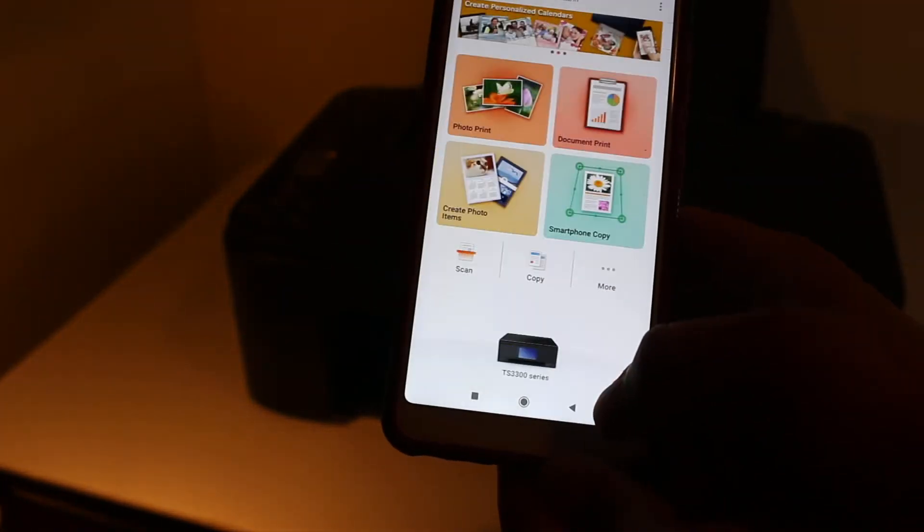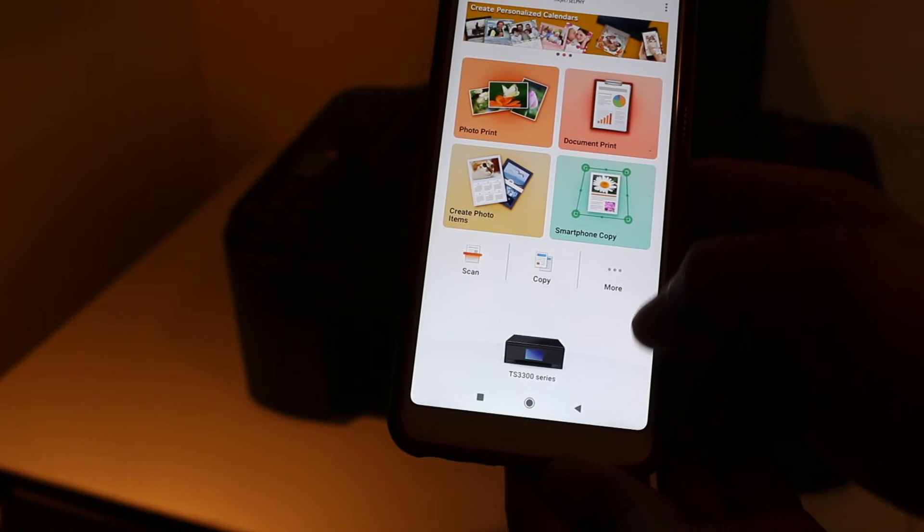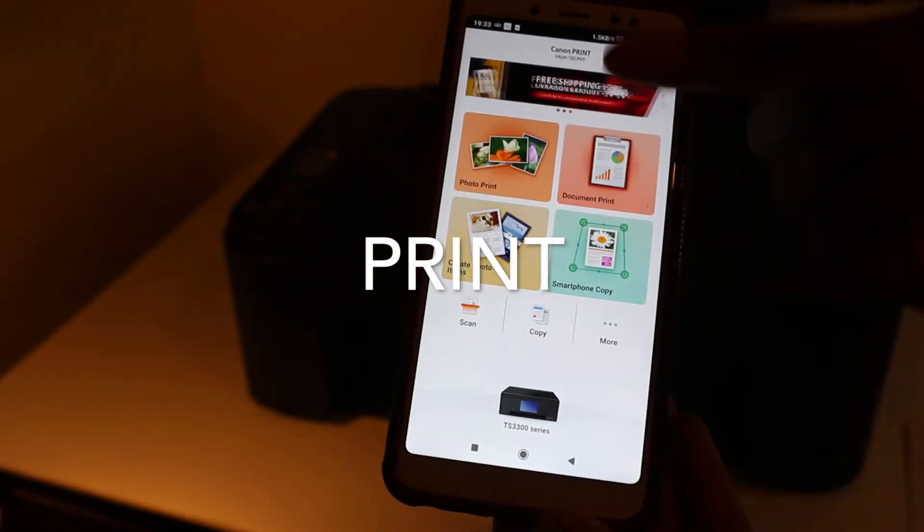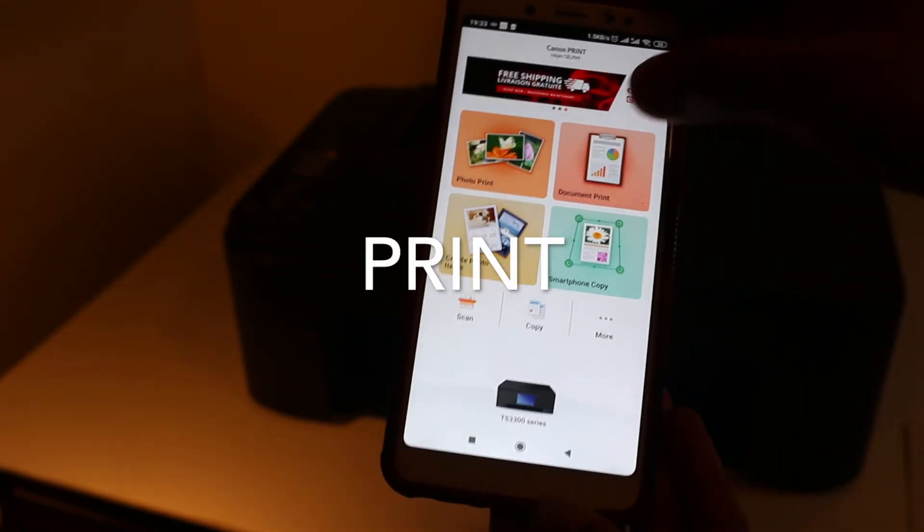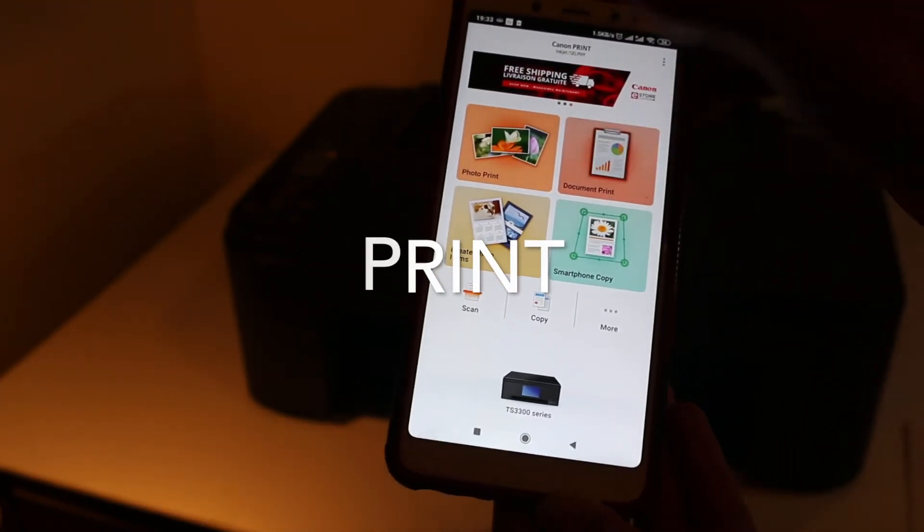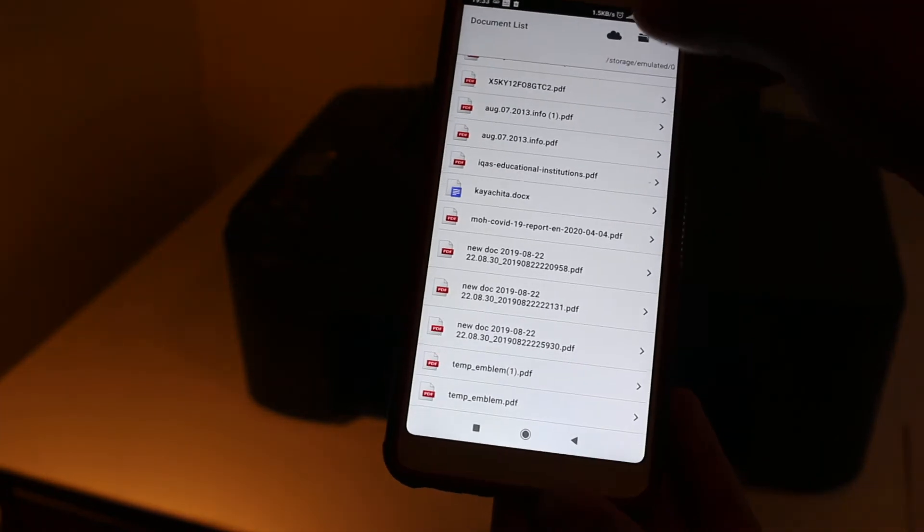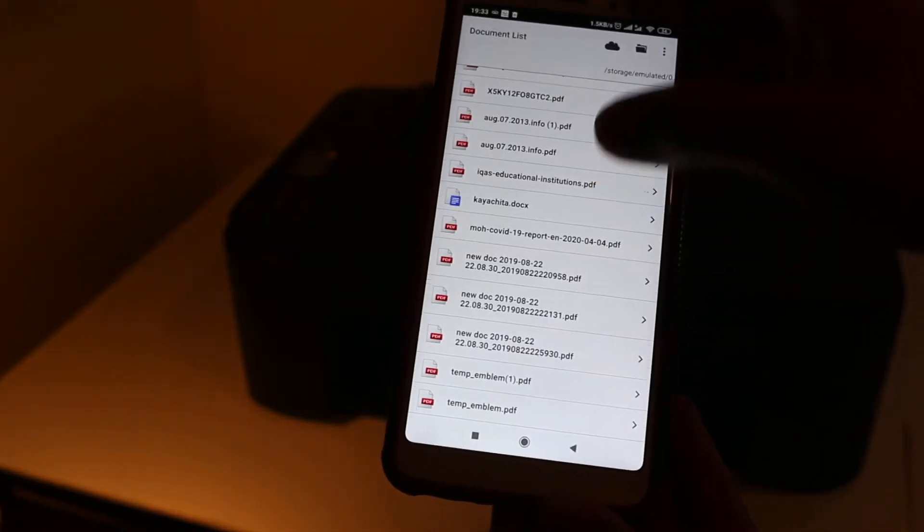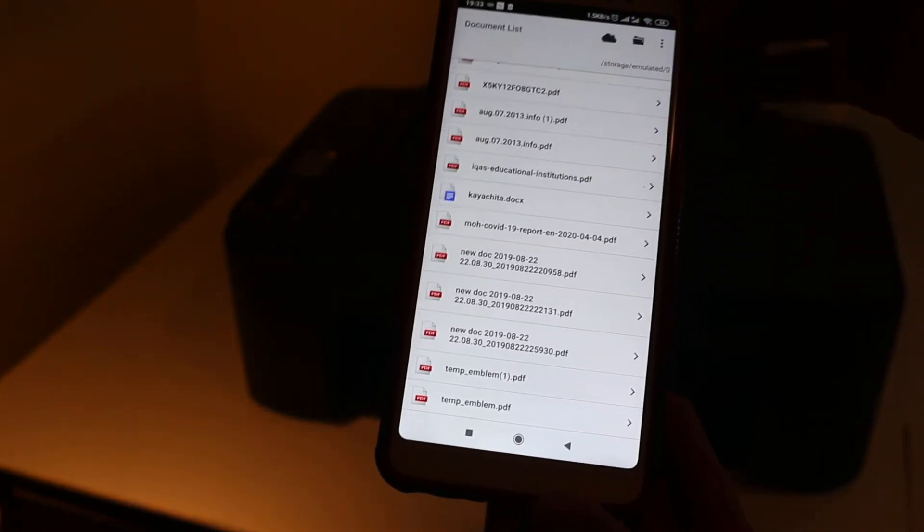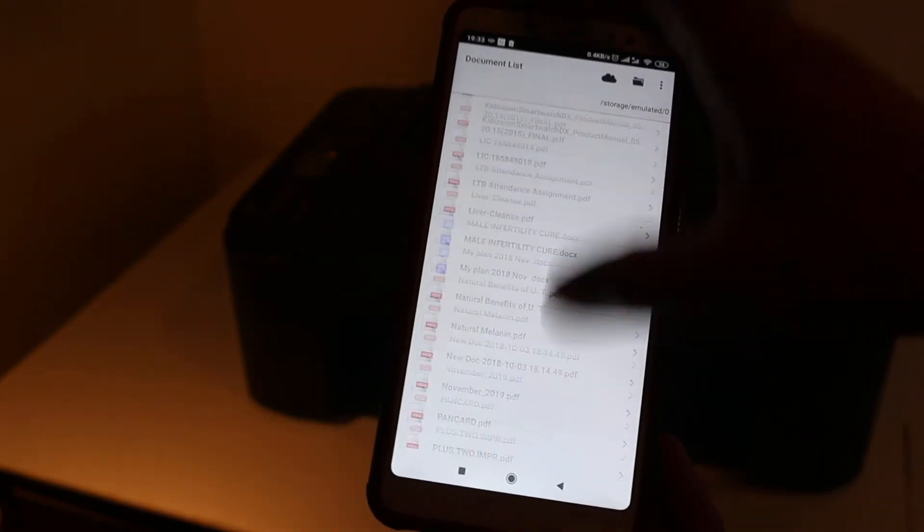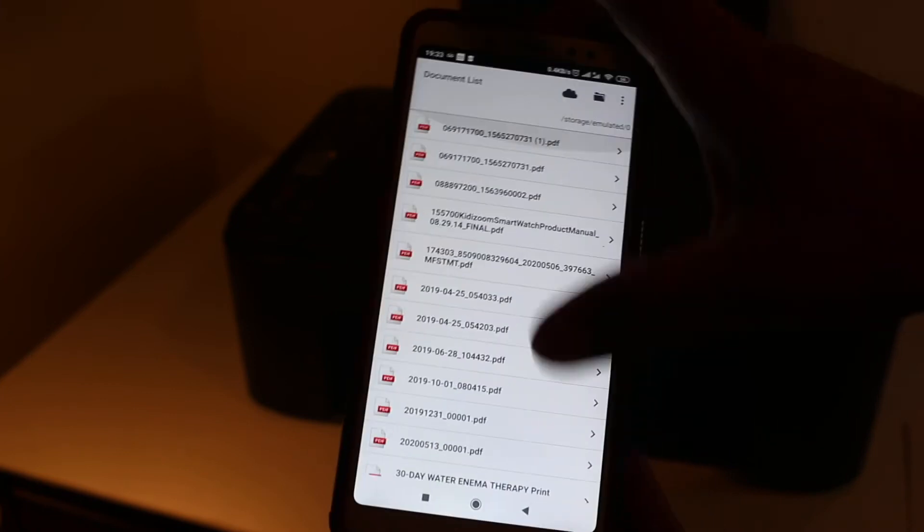To do a print, we can select any document. For example, print document. Here all the documents are present. For example, I'm going to print the top one.